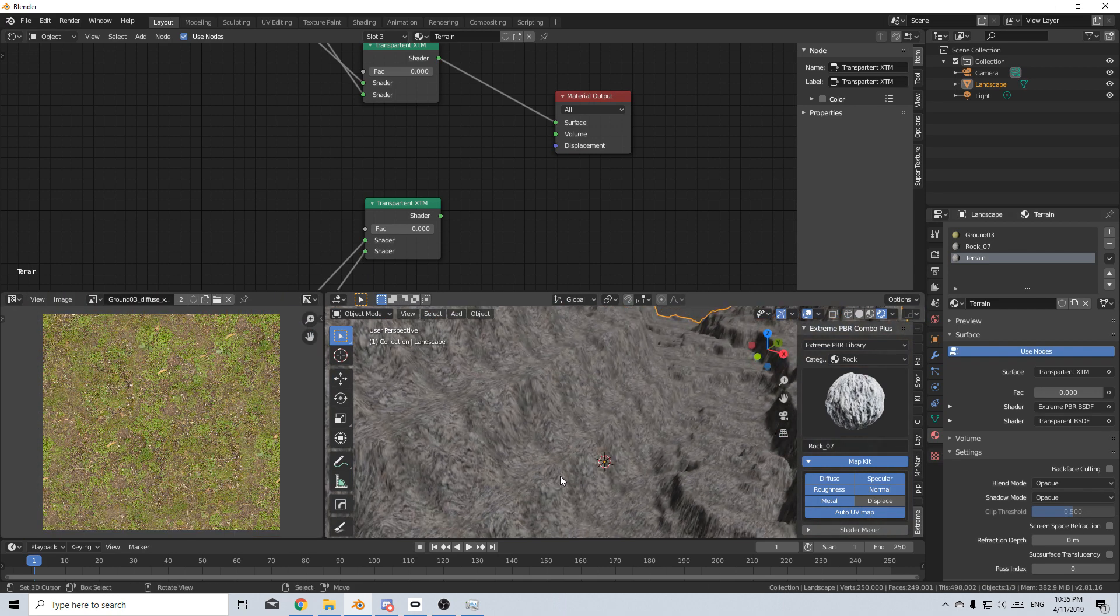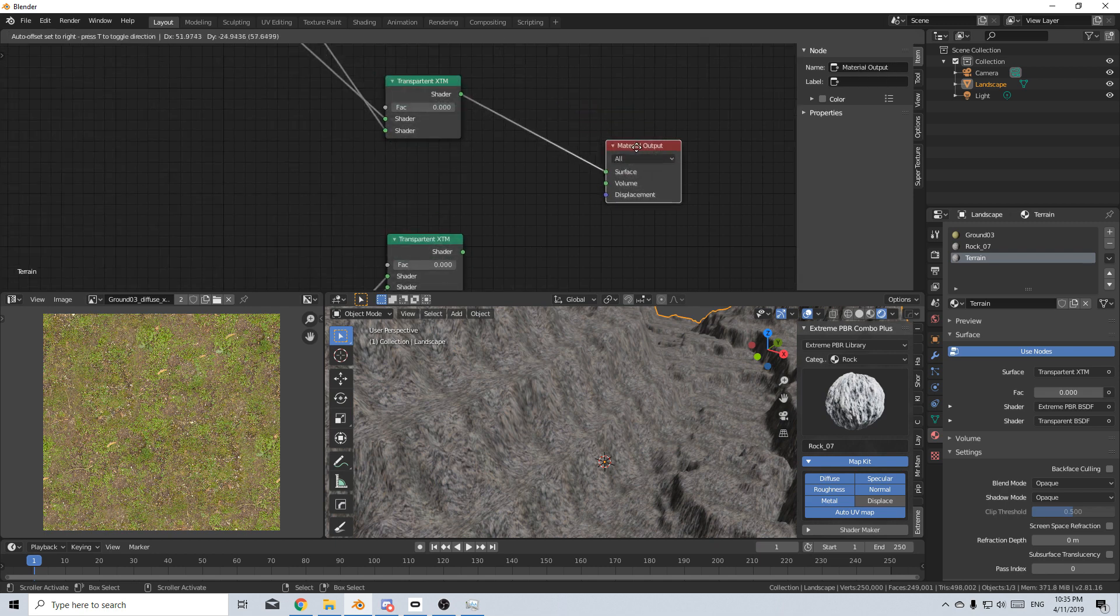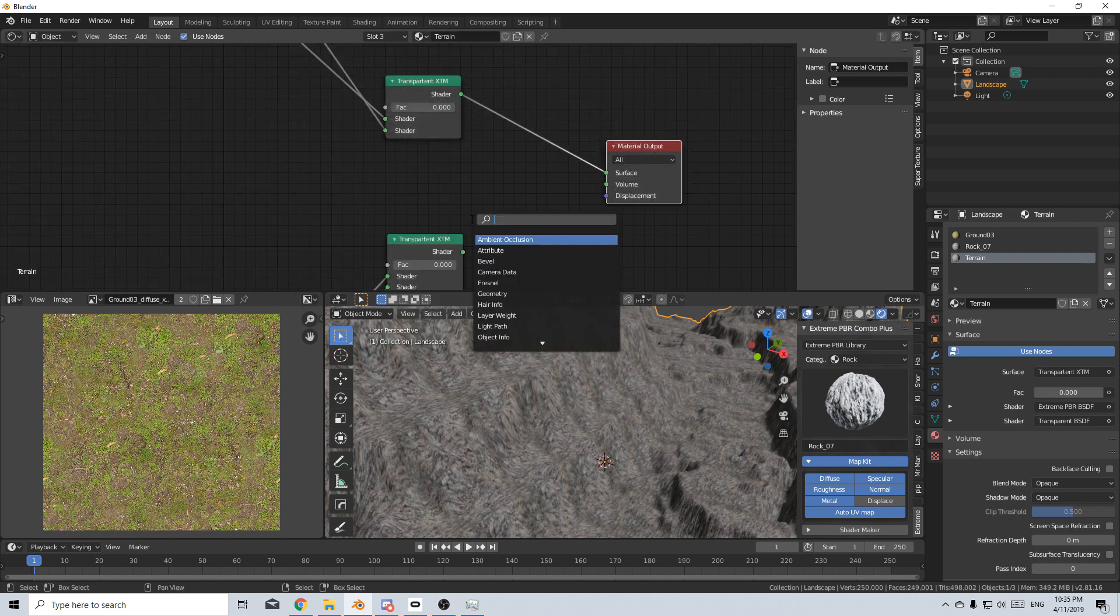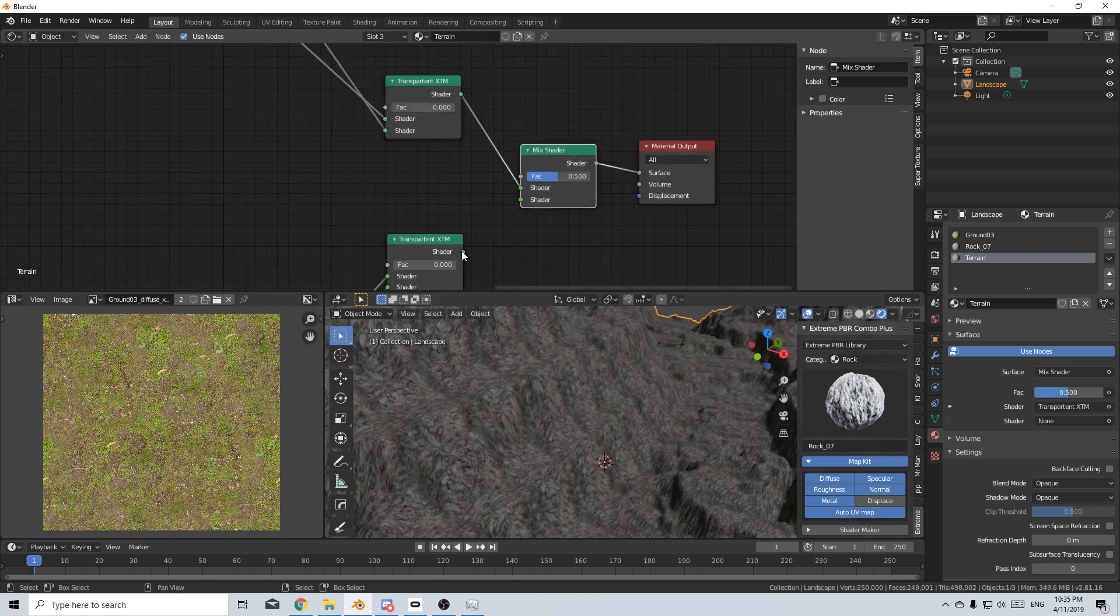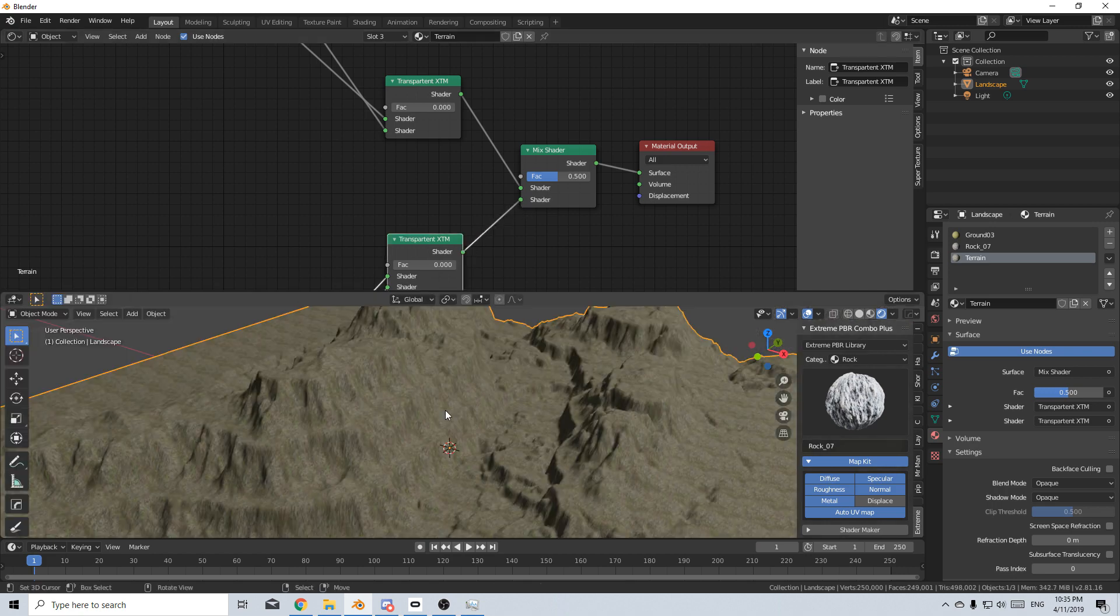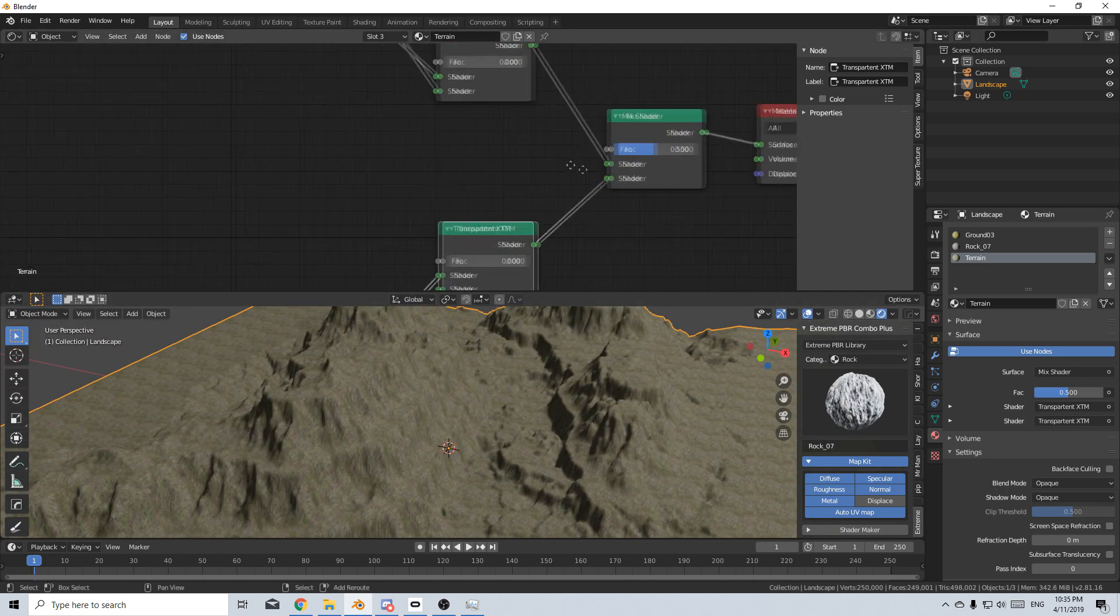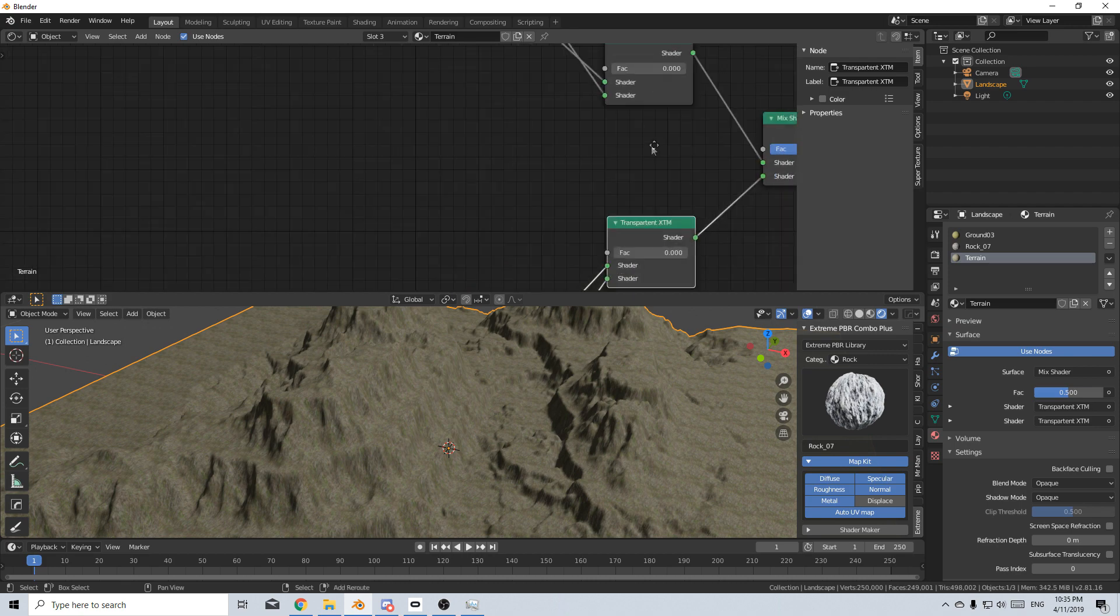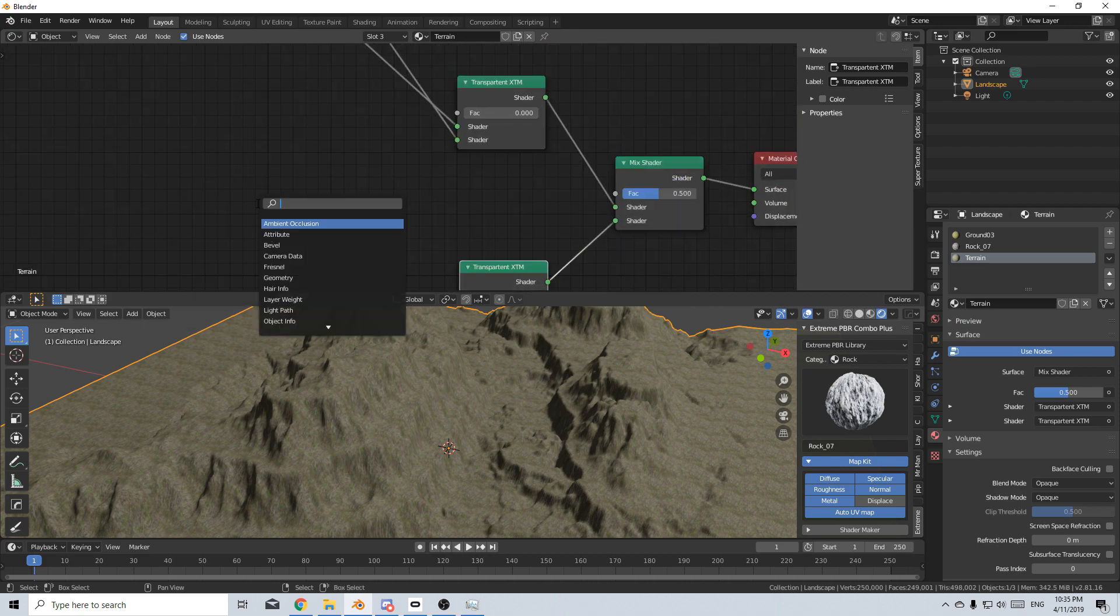So now what we need to do is we need to mix these two nodes like so, and we get this yuckness, but now we do the funky stuff. Let's go Shift A geometry.